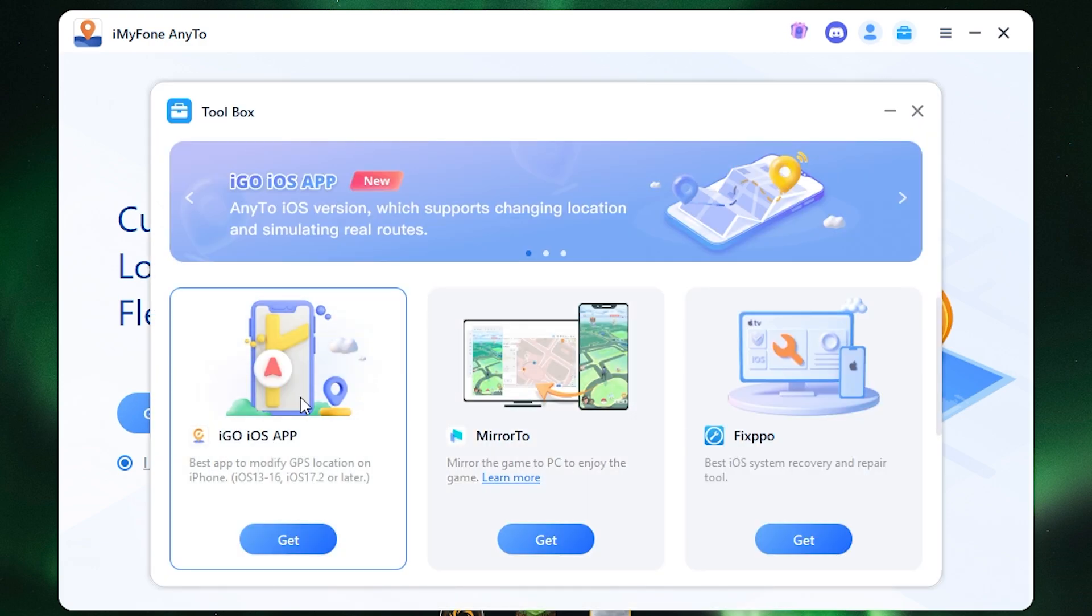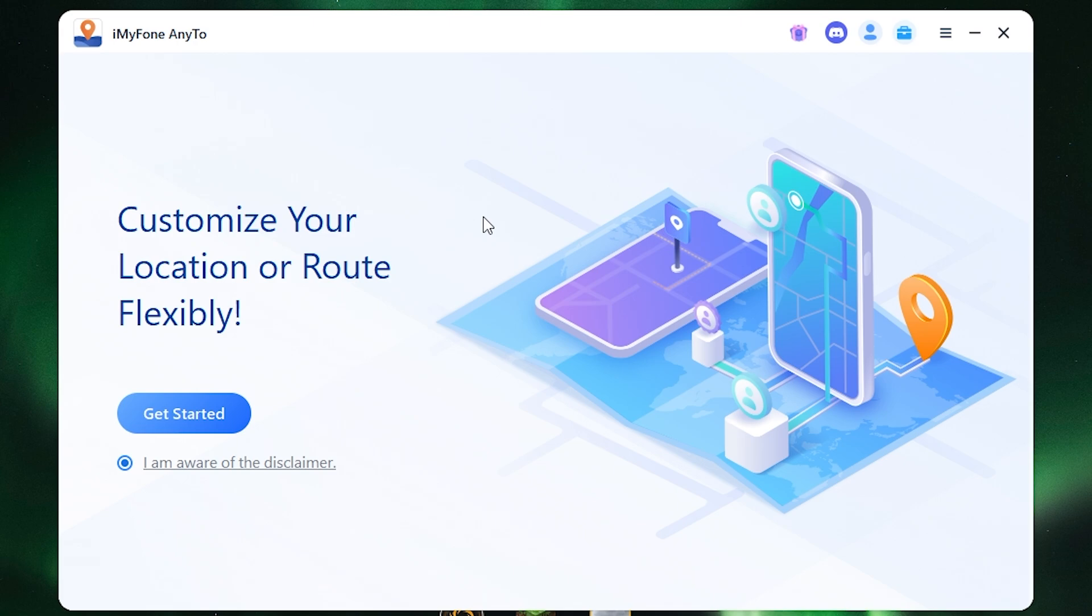As you can see, the app can be also installed on the phone directly. Okay, now I want to show you the process. Click here, get started.